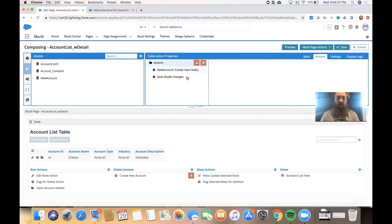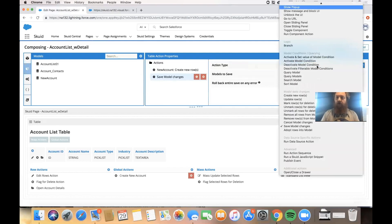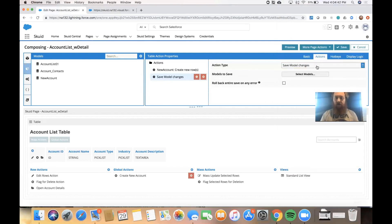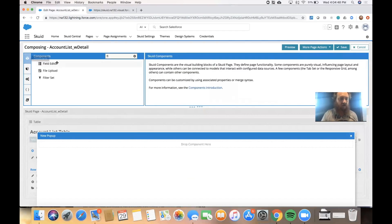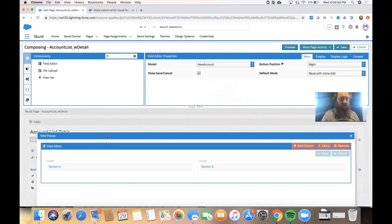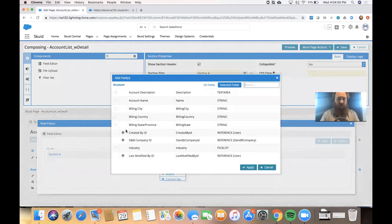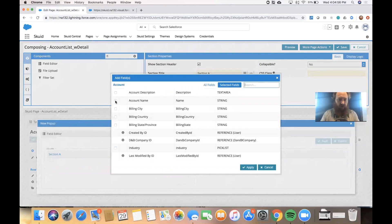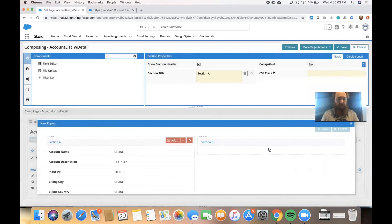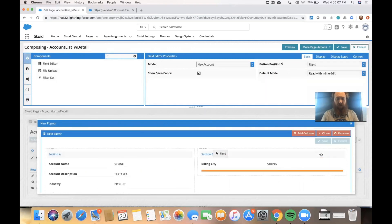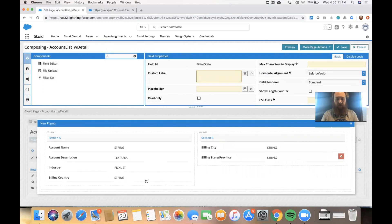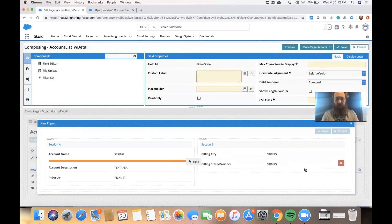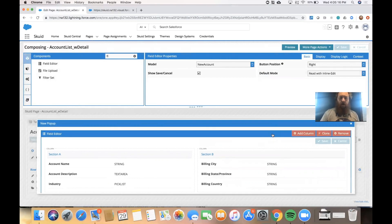And then we want to give the user the ability to actually put some data into those fields. So we'll show a pop-up. And inside that pop-up, we'll go ahead and put a field editor to give them that form experience. In our sections here, we'll go ahead and put name, description, industry, and our billing information. And we'll split them out across these two columns.